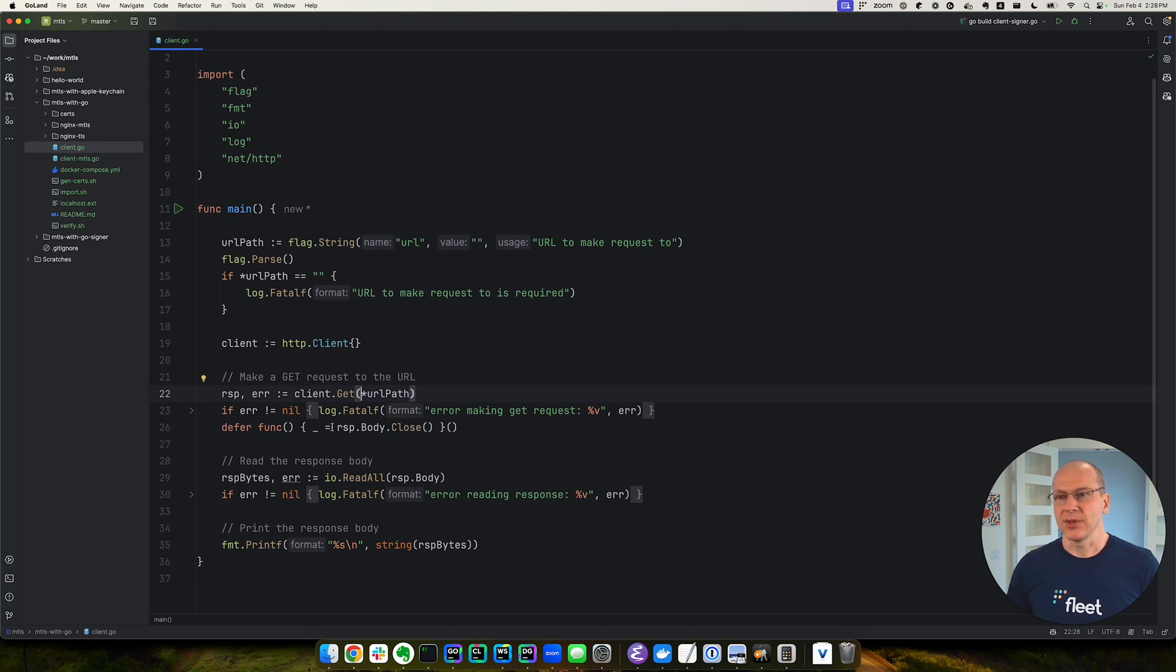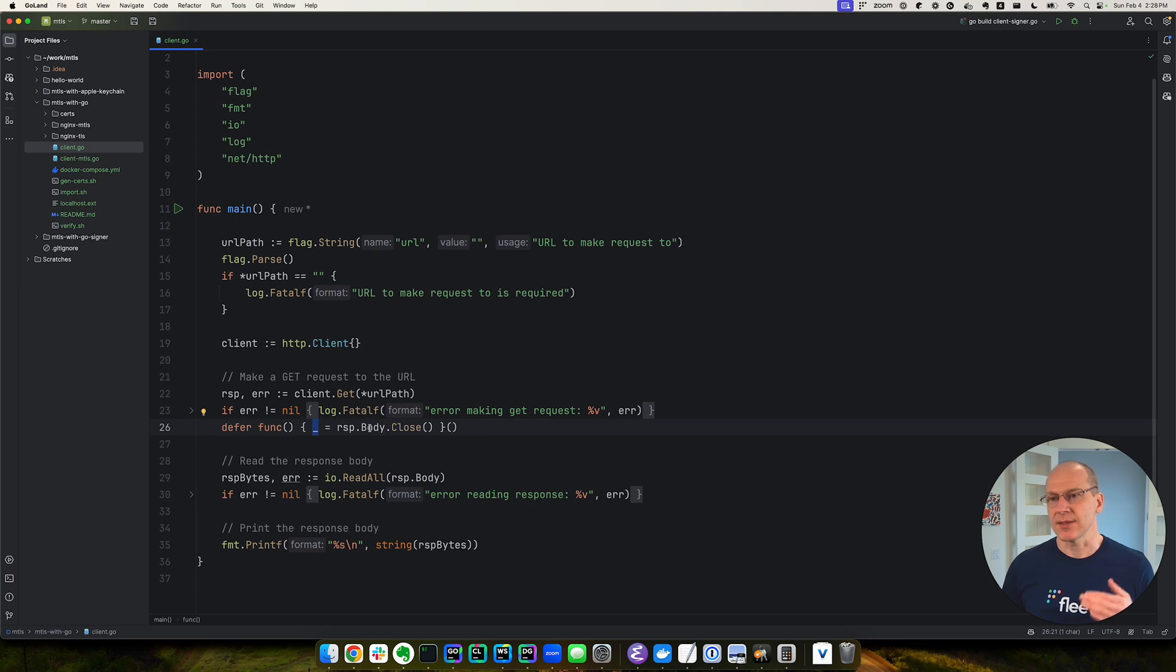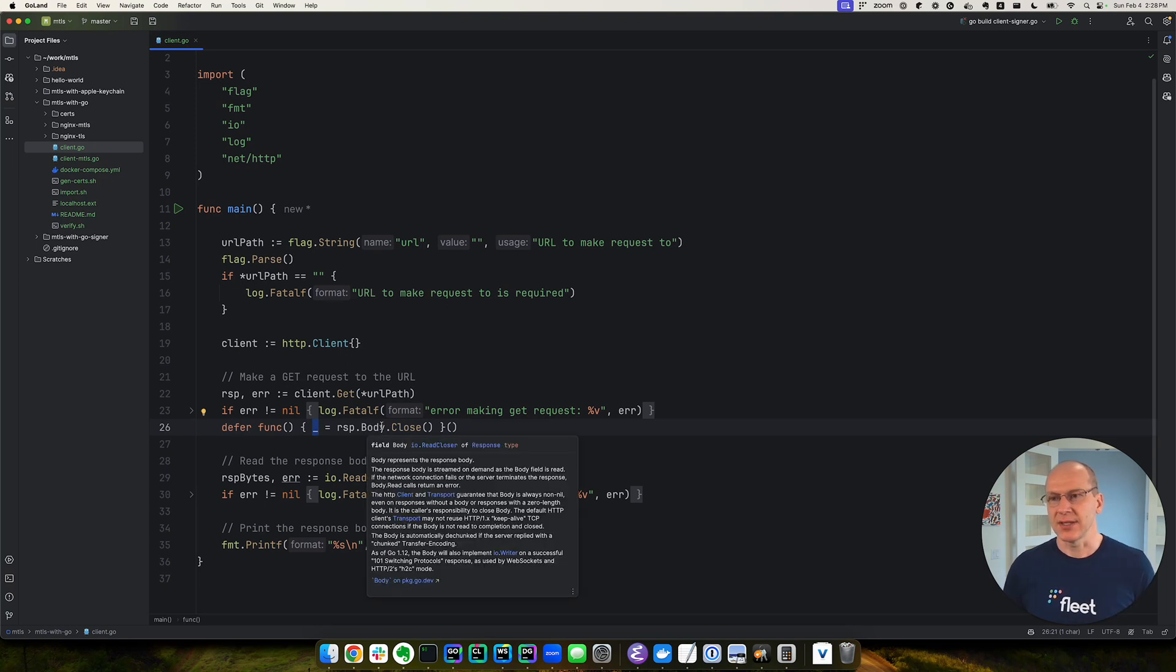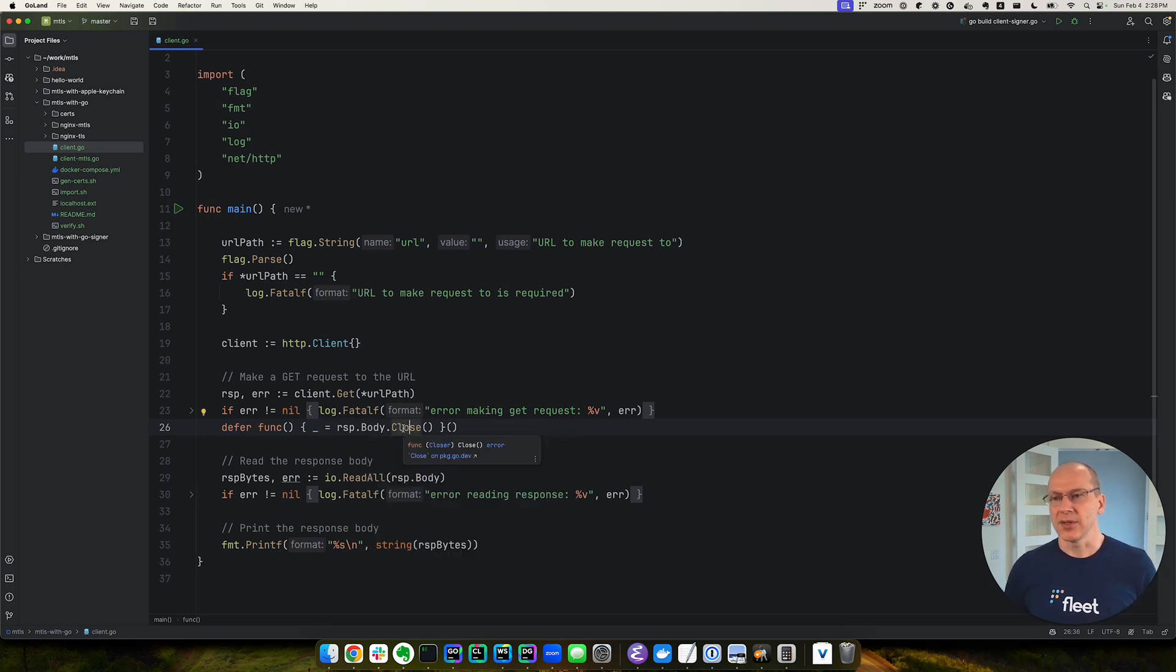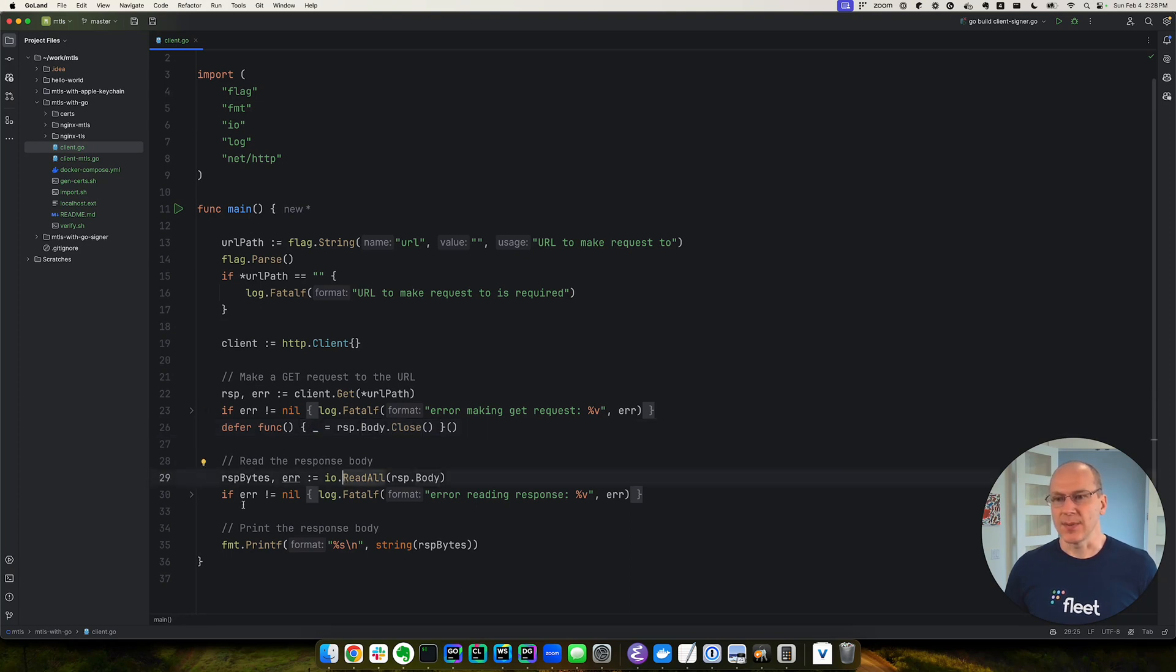And we'll do deferred closing the body. And this little thing here is just we're explicitly ignoring the error that this method returns. So that's why this is there. We'll read in the response body and print it out.